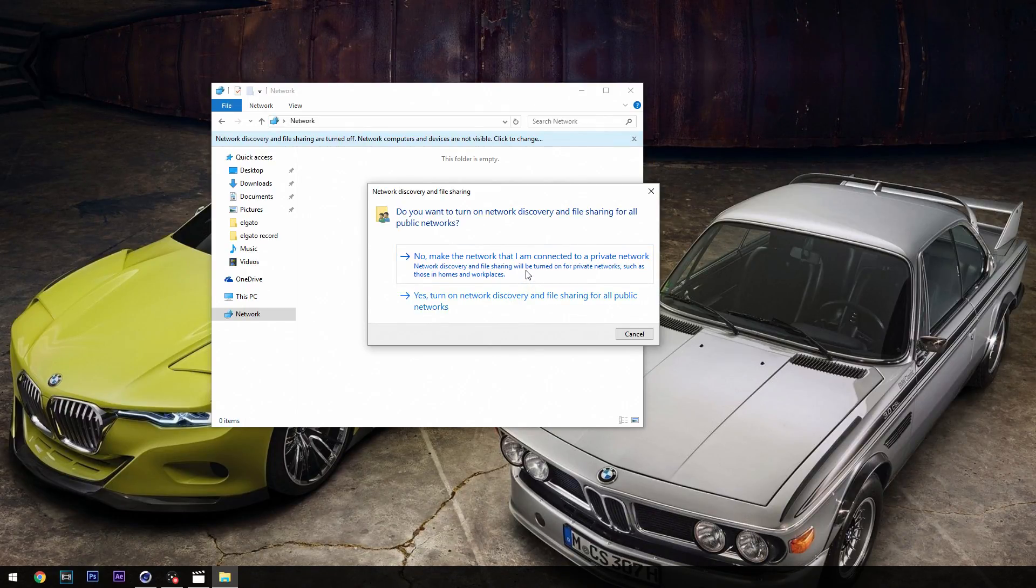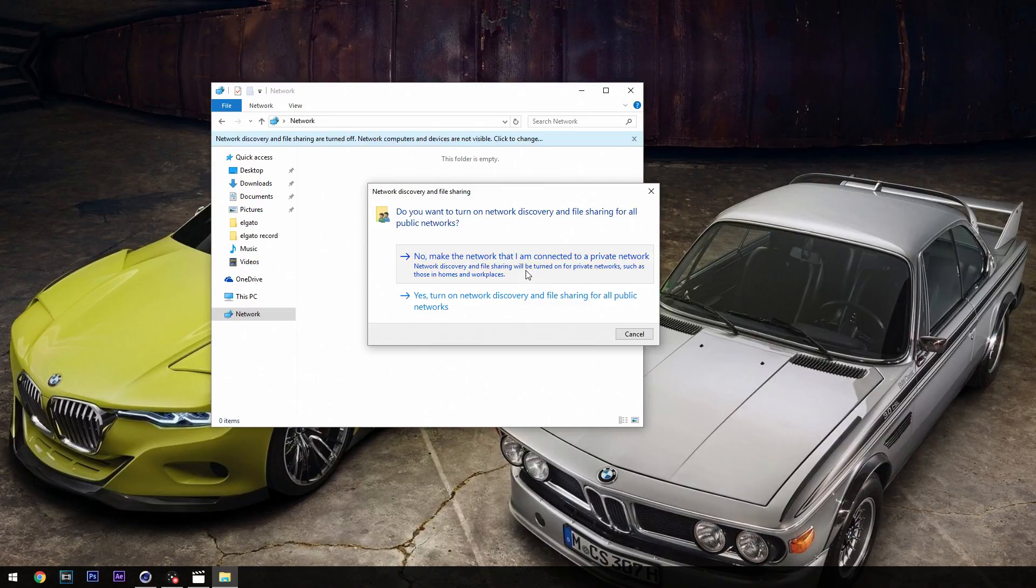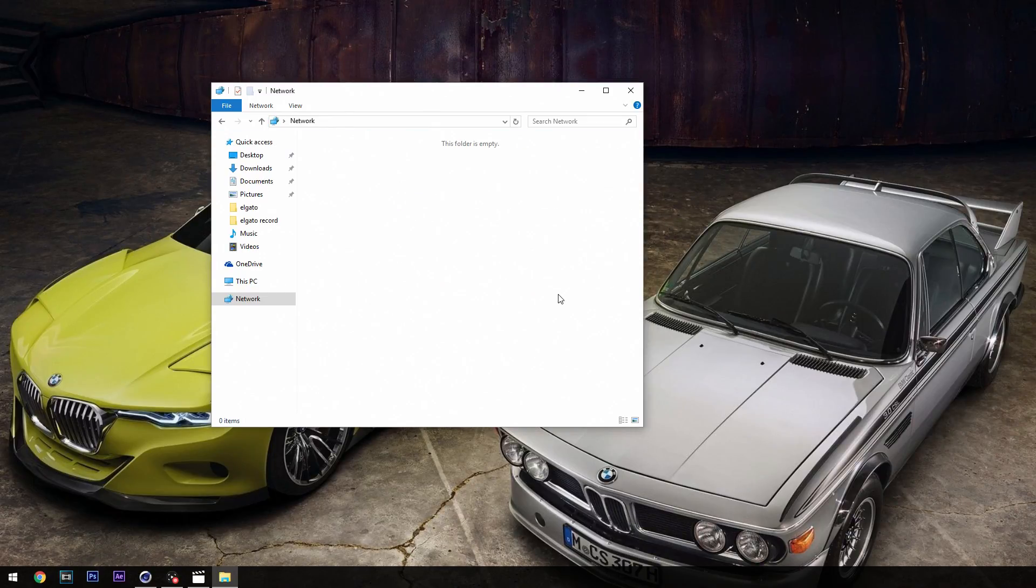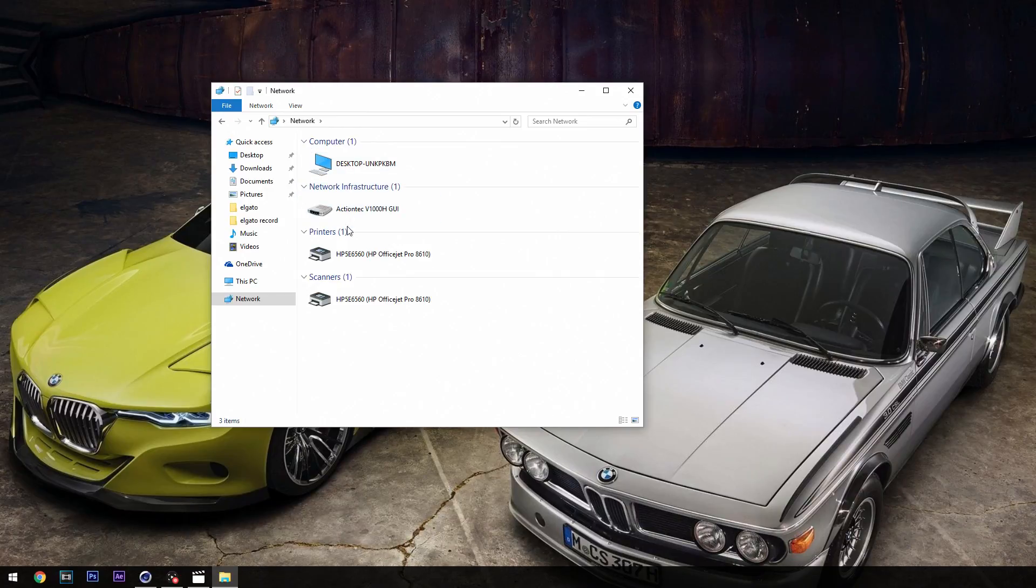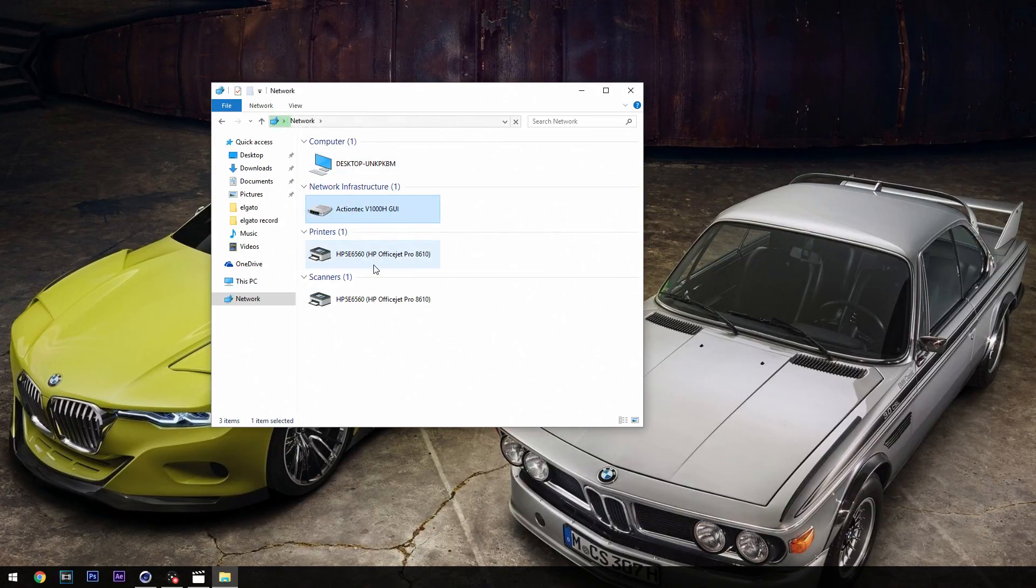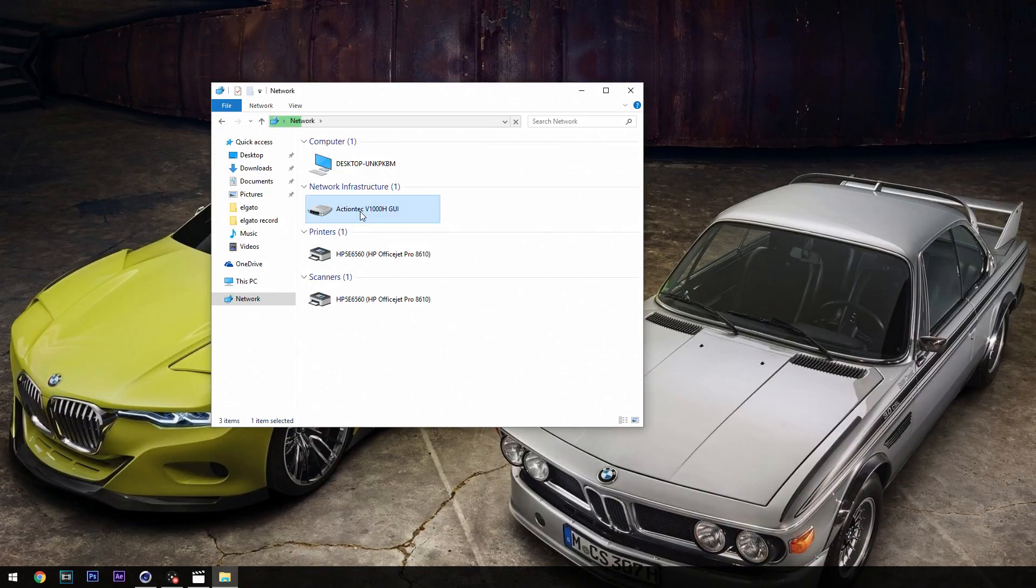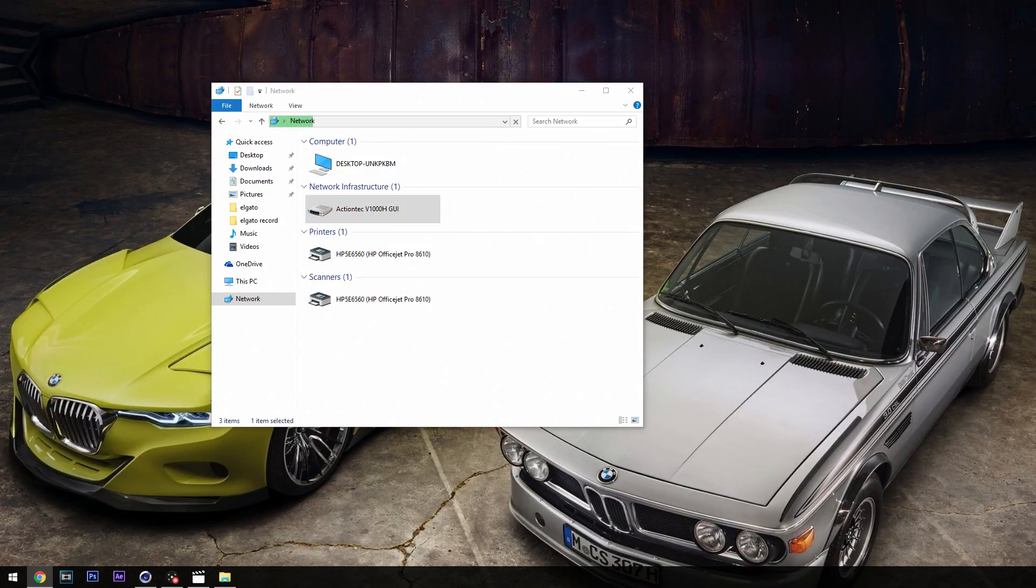Then you're just going to double-click on it and that'll take you to its URL automatically as well. So those are the three ways that you can do that. Mine's that V1000H, so I'm just going to double-click on that there and it's going to try to link it to Google Chrome or whatever my default browser is.